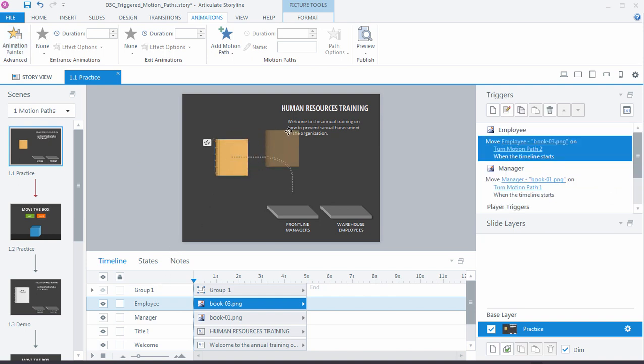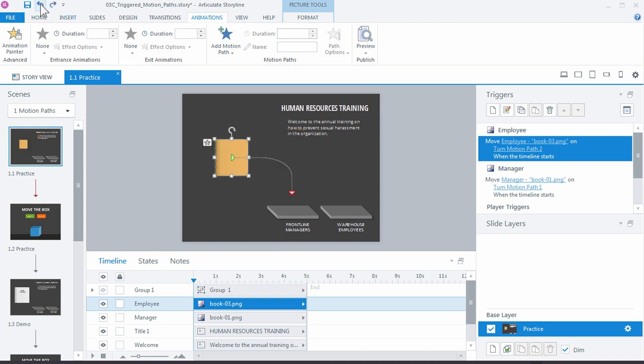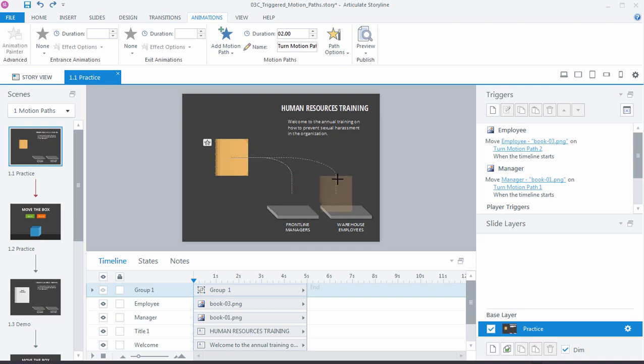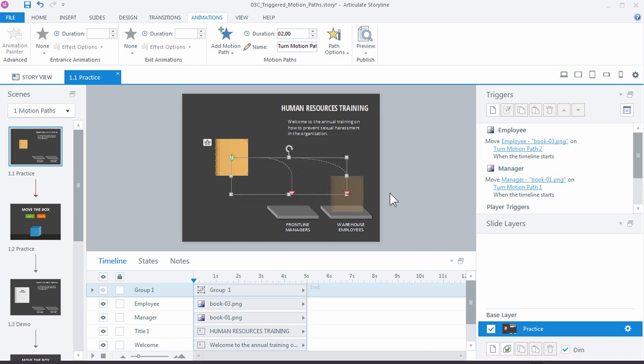So now we actually have two motion paths. There's one for the book and one for the other book, the other manager's book. Now this can get a little tricky. Because if they're both starting in the same point, even though I need to move this one over, I'm going to move the employee one over, it can get confusing really quick.